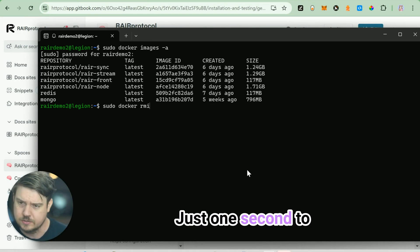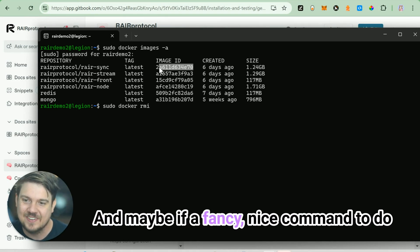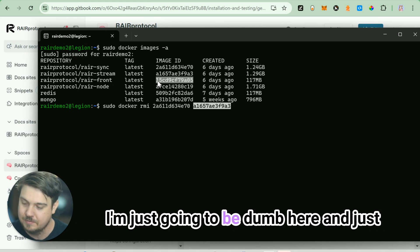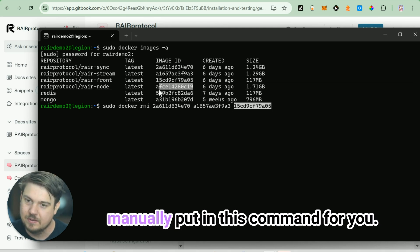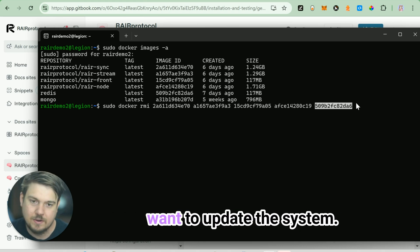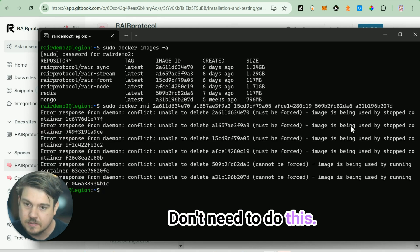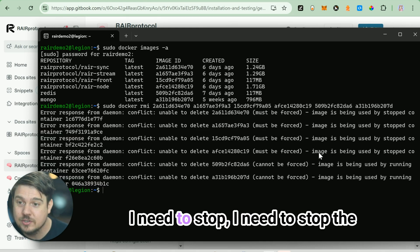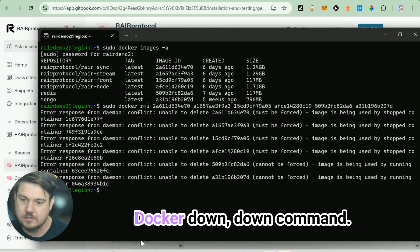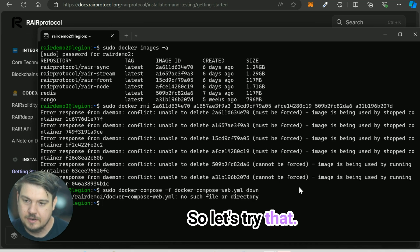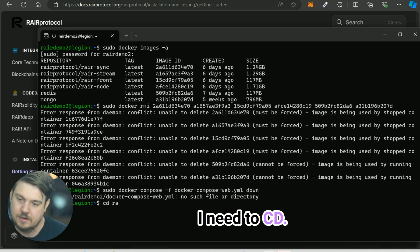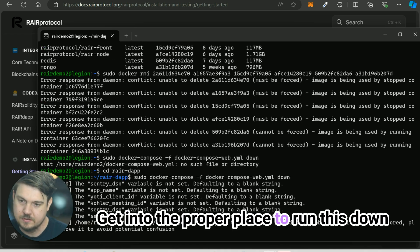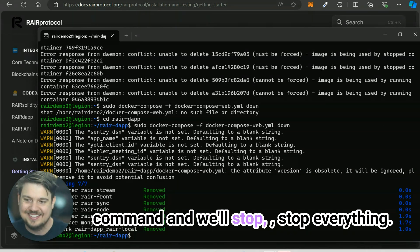If there's a fancy, nice command to do this that's not so laborious, please let me know. But I'm just going to manually put in this command for you. Again, this flow is only if you want to update the system. If you're happy with the current version of the system, you don't need to do this. Oh, excuse me. I need to stop the system first, which is the sudo docker down command. I need to cd into the rare directory, get into the proper place to run this down command and we will stop everything. Don't try to delete it while it's still running. You certainly want it to be down.